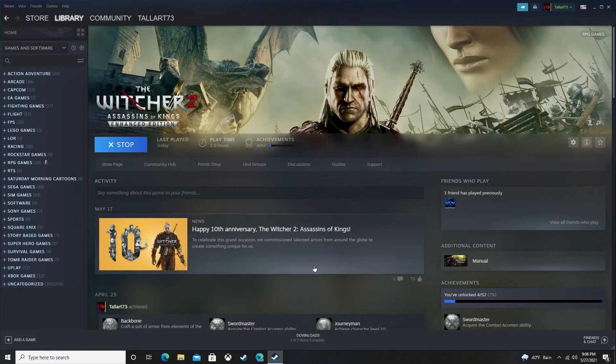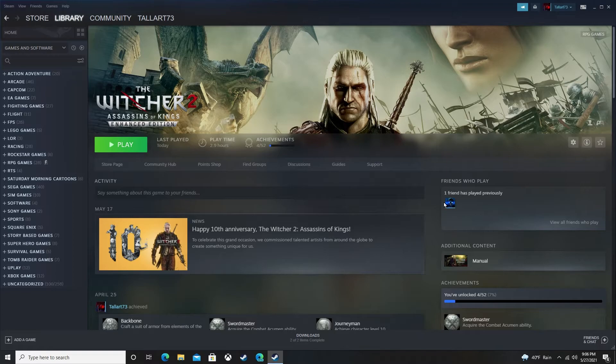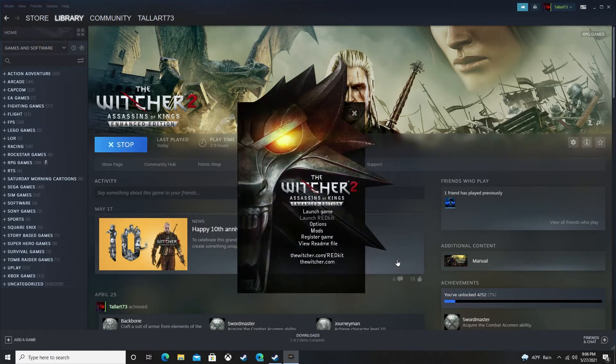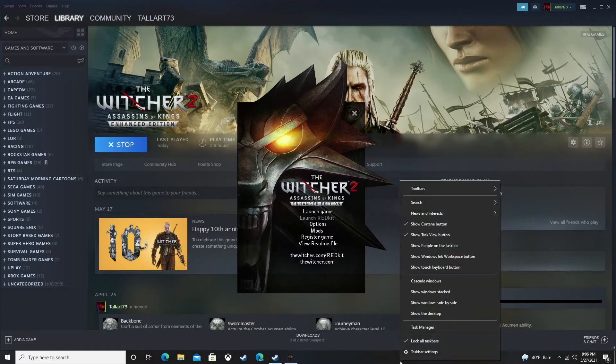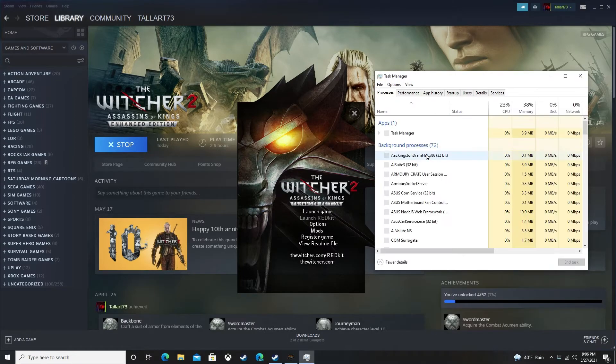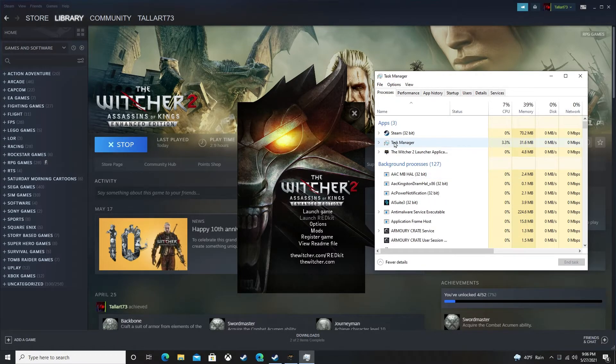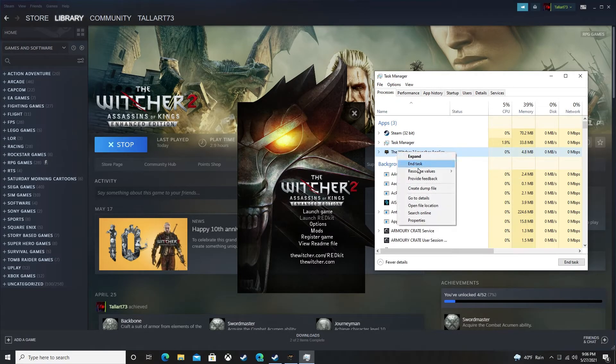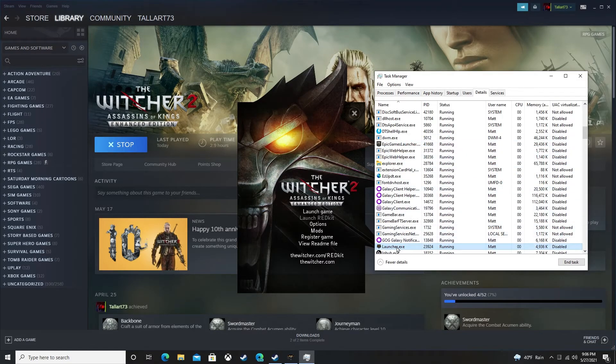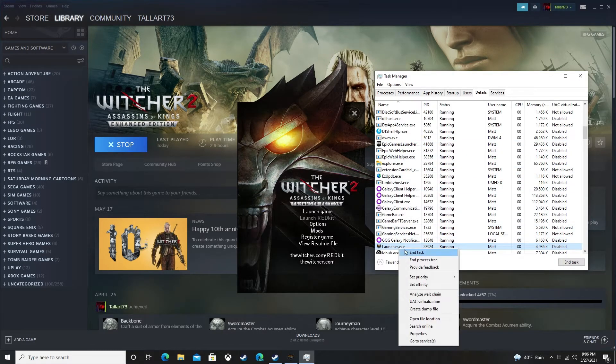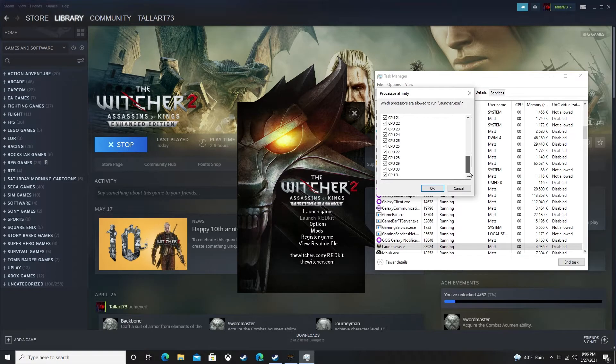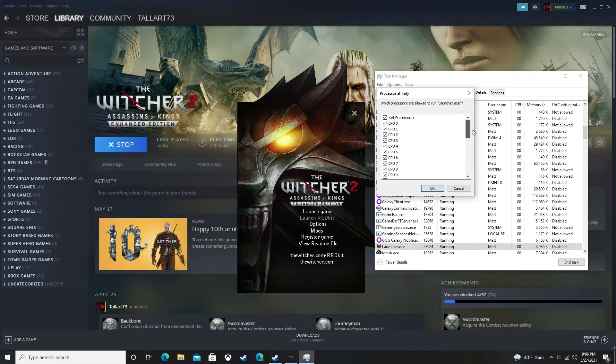Now in case some of you are wondering, since I turned off the cores and turned on only four of them, is my system running that way now? Well let's take a look. I'm gonna restart The Witcher again and do it again. Task manager, The Witcher, detail page. And as you can see, all my cores are back on, which it says I have 31. I do not, that is only 16.